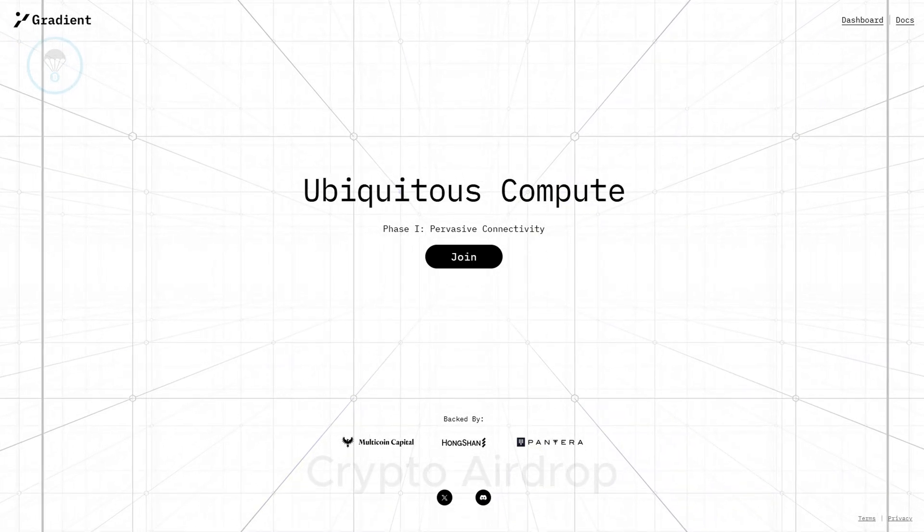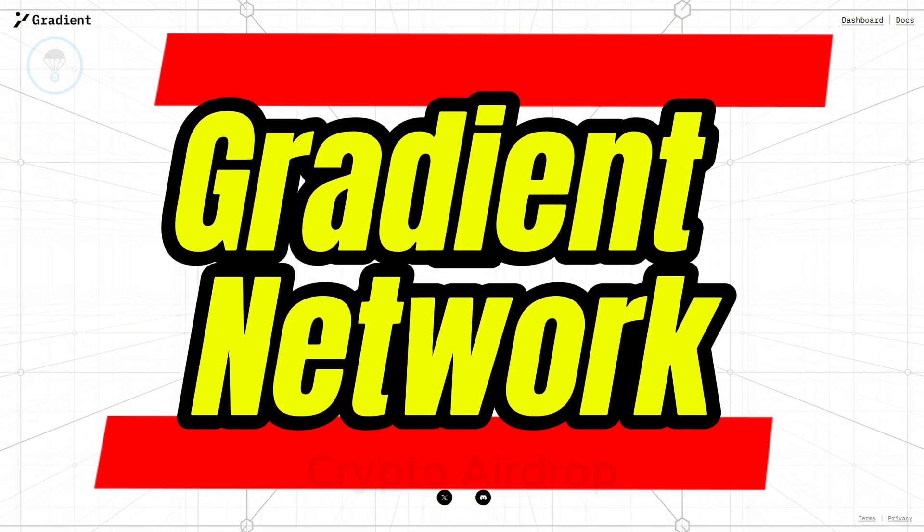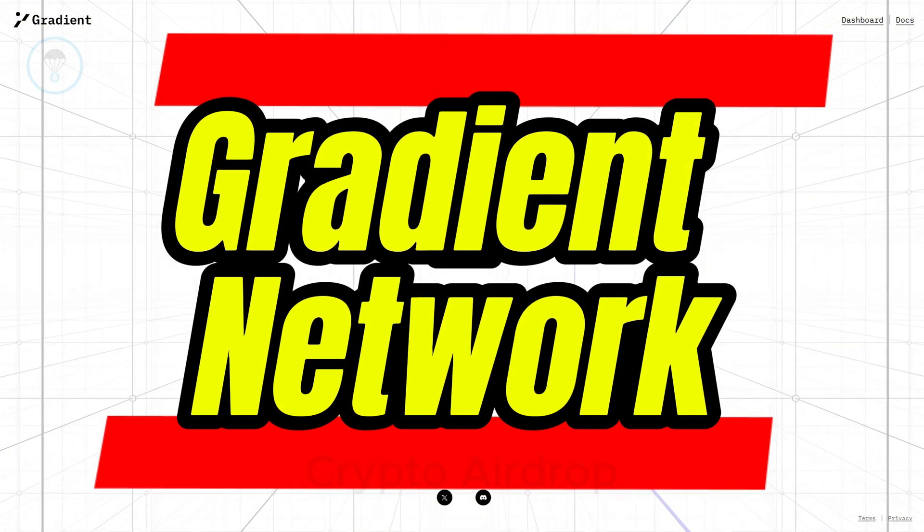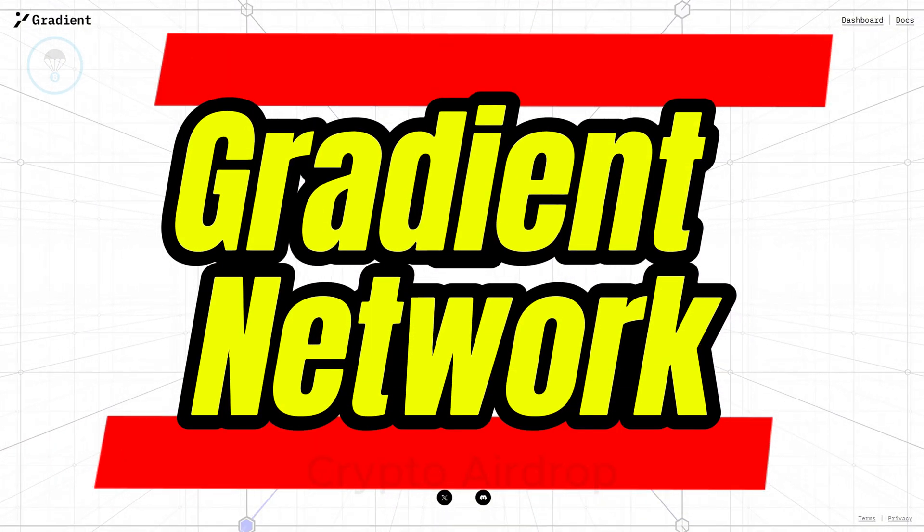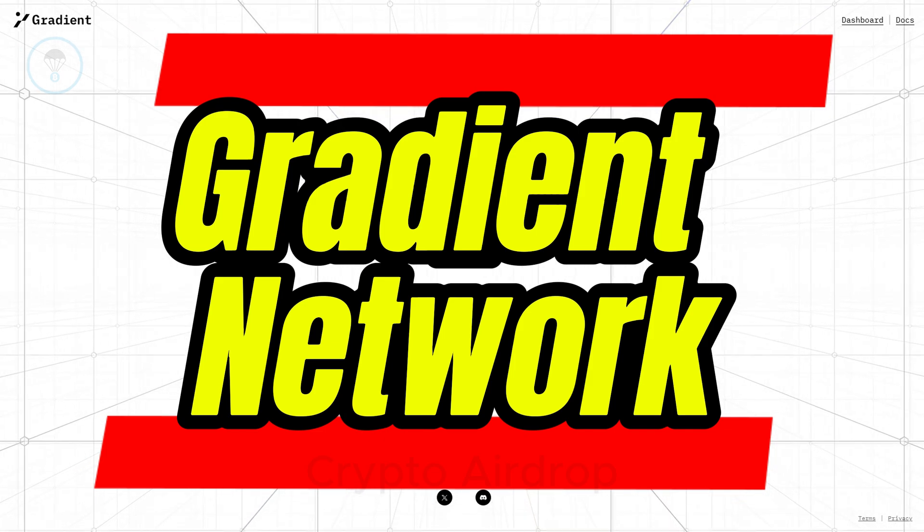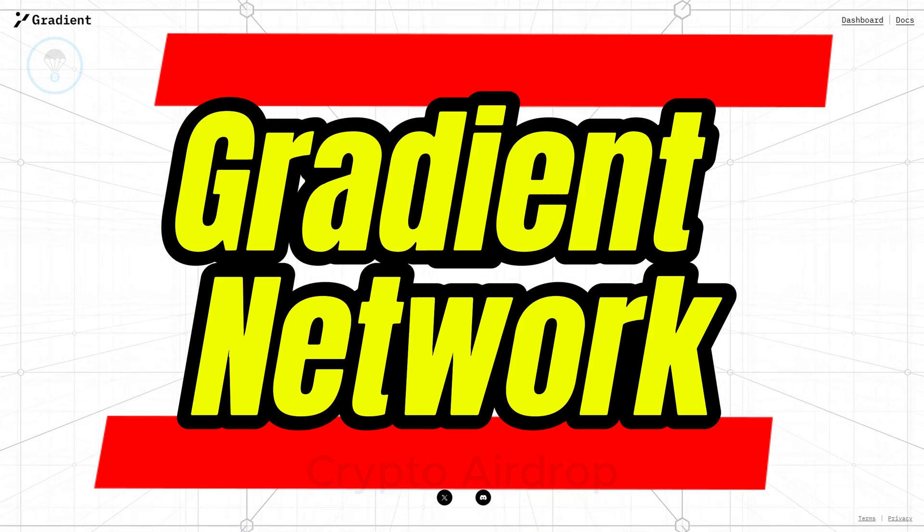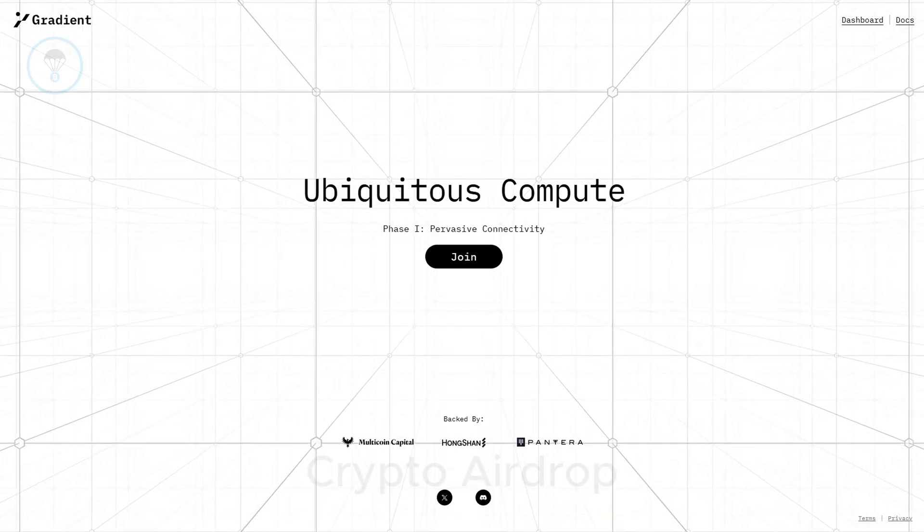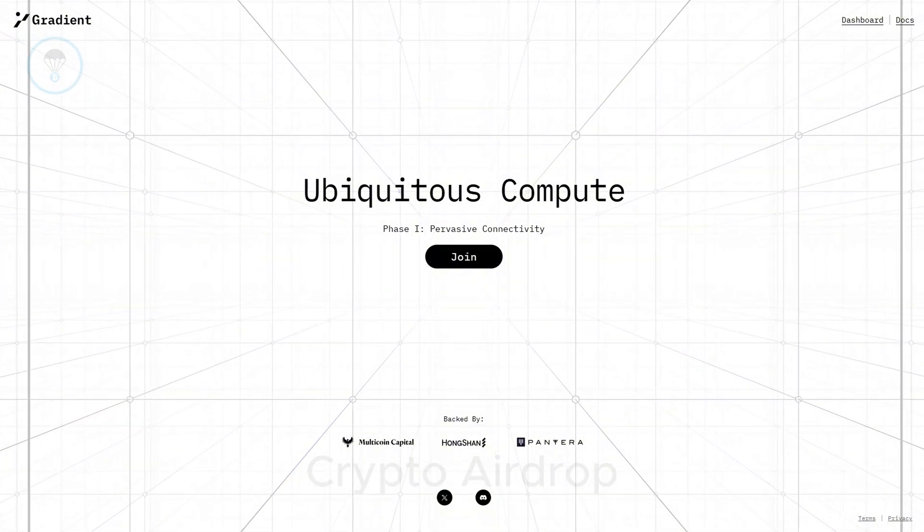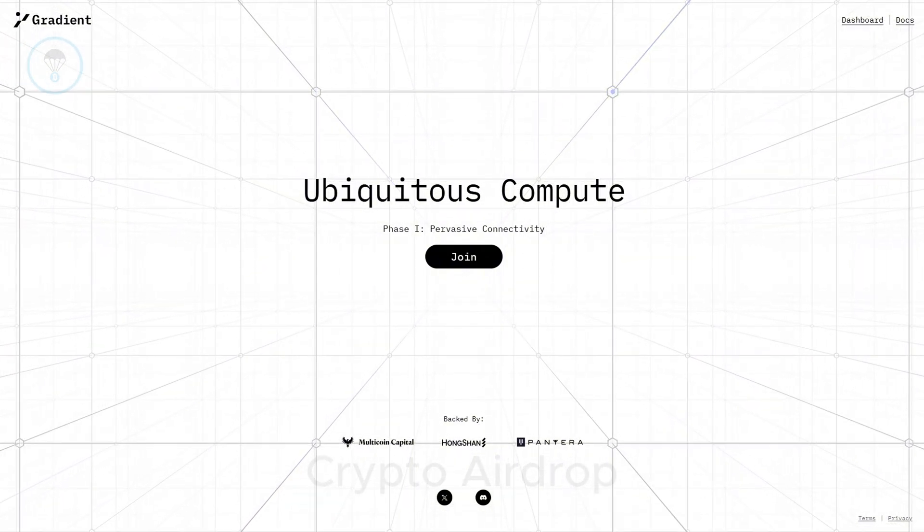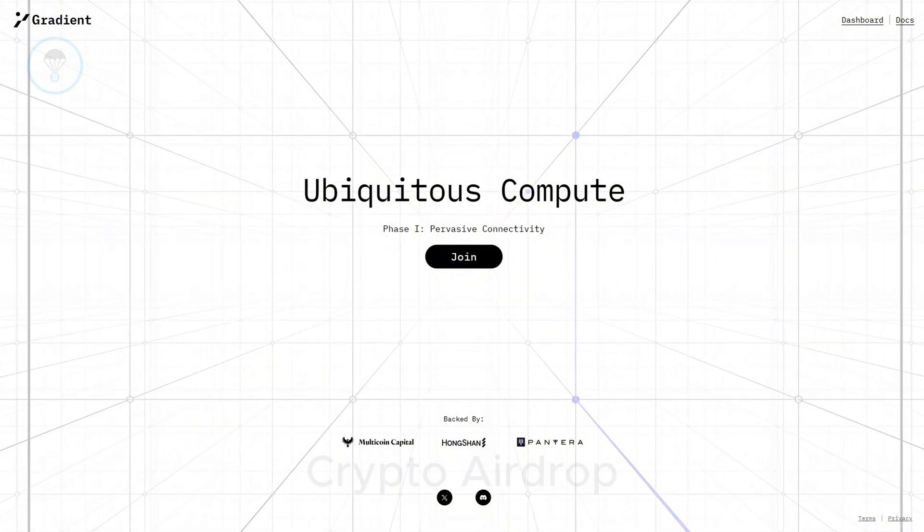What is Gradient Network? Gradient Network is a decentralized computing network protocol built on Solana. The platform allows anyone to participate, share, and access necessary computing resources, particularly in the AI sector.